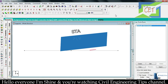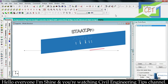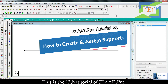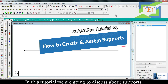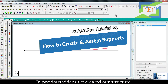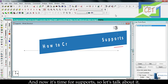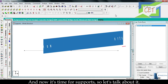Hello everyone, I am Shaheen and you are watching the Civil Engineering Tips channel. This is the 13th tutorial of StatPro. In this tutorial we are going to discuss about supports. In previous videos we created our structure and provided cross-sectional properties to it. Now it's time for supports.